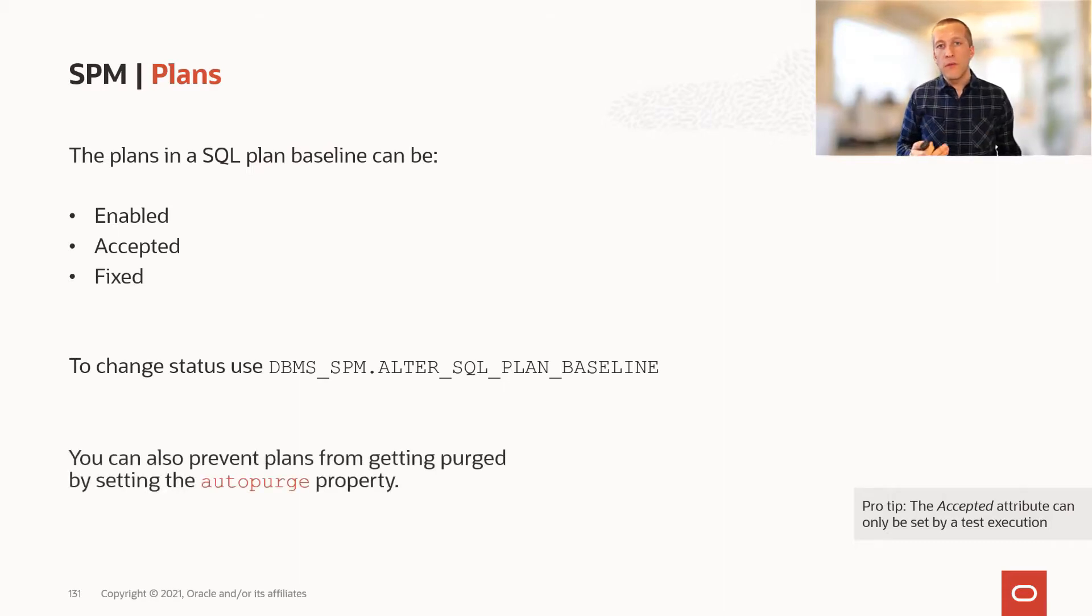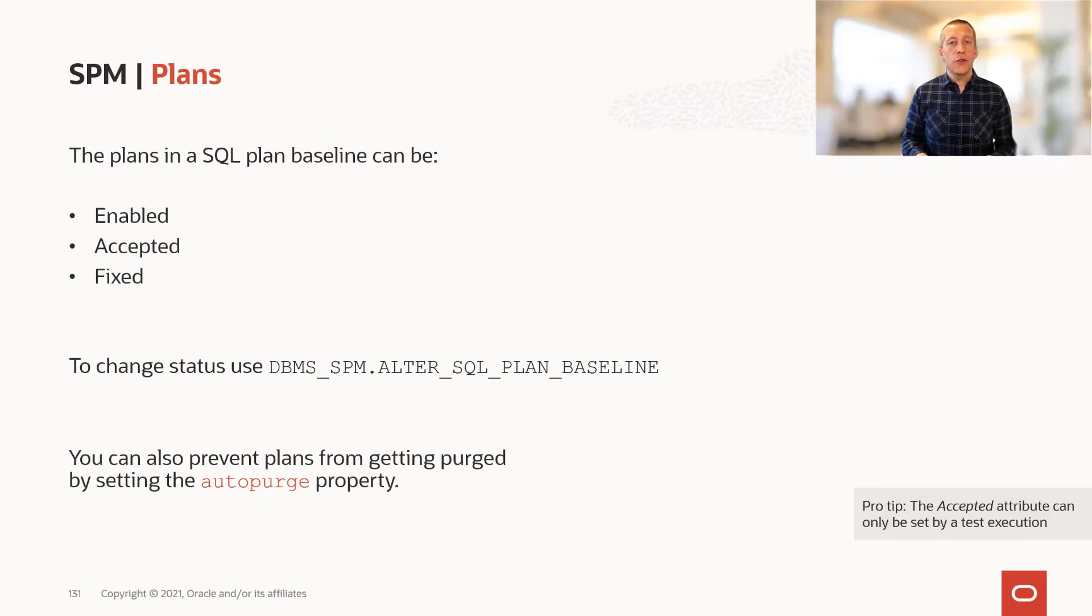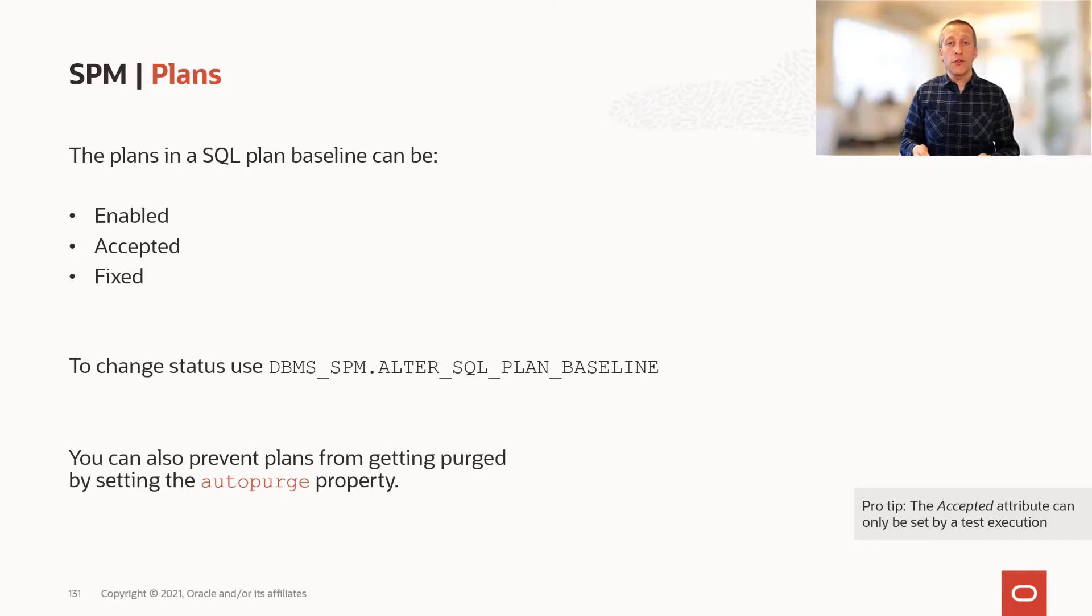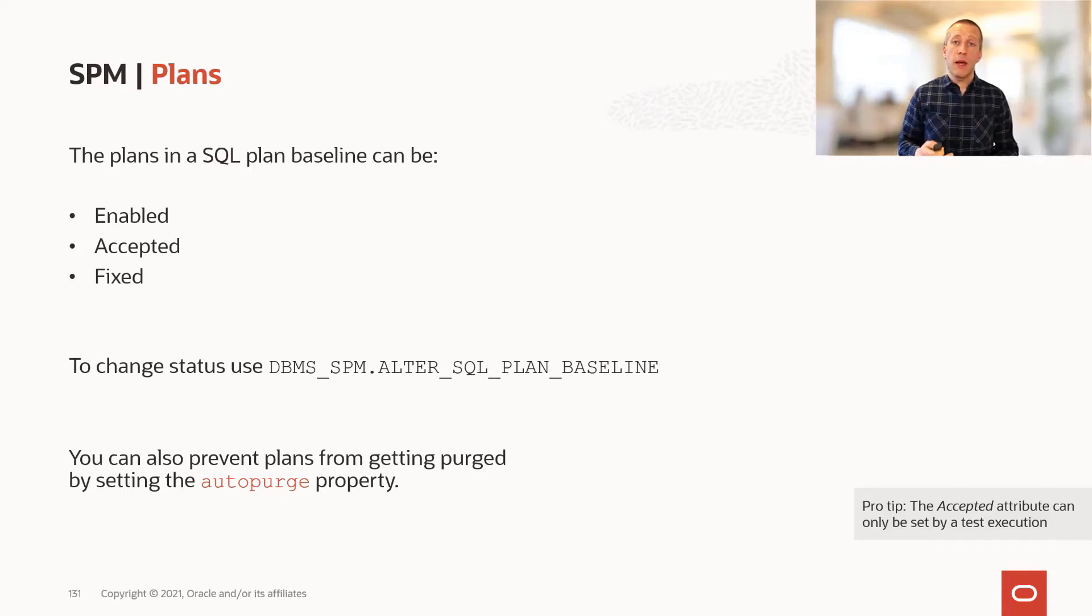We'll talk about evolving in a little while, but you should know that on plans, you can change the auto-purge property from true to false. If you change auto-purge to false, a plan will never be purged from the plan baseline, regardless of whether it's used or not.